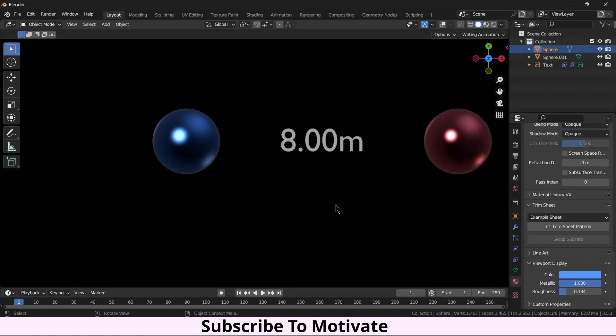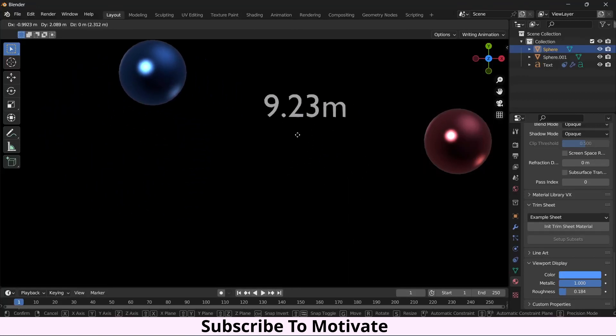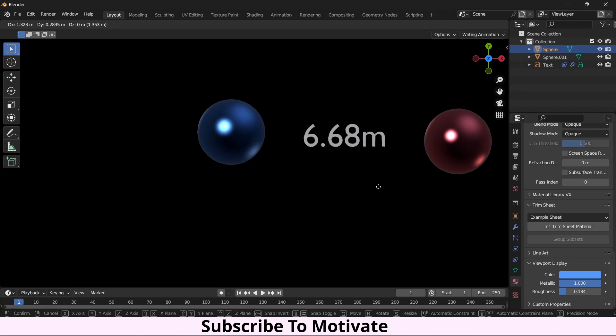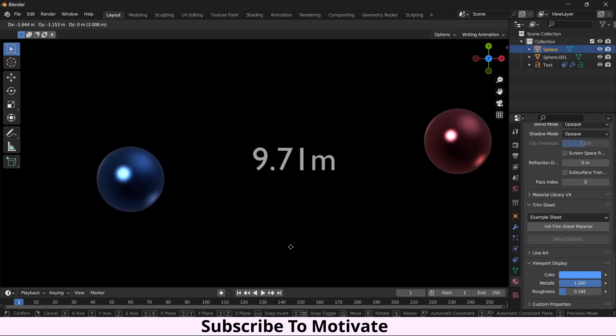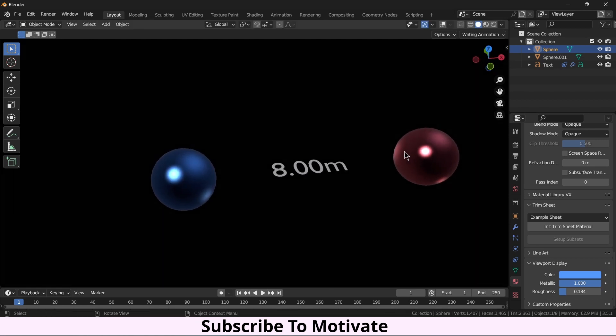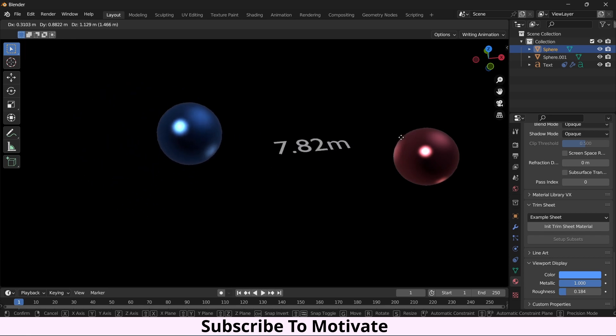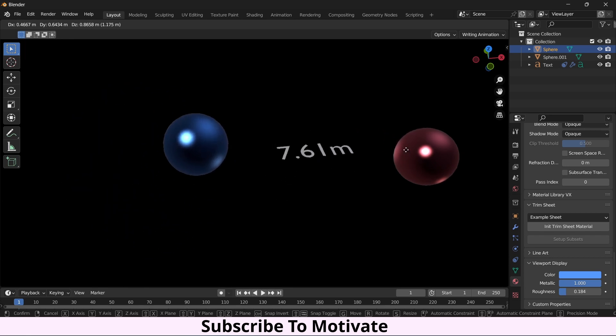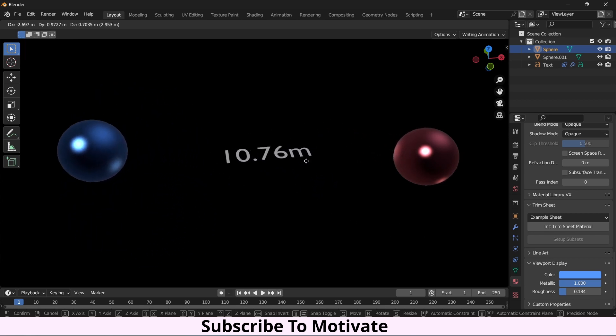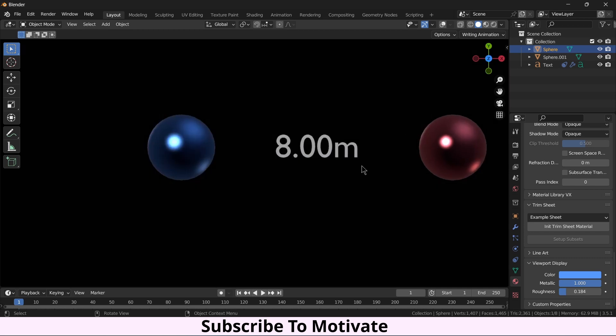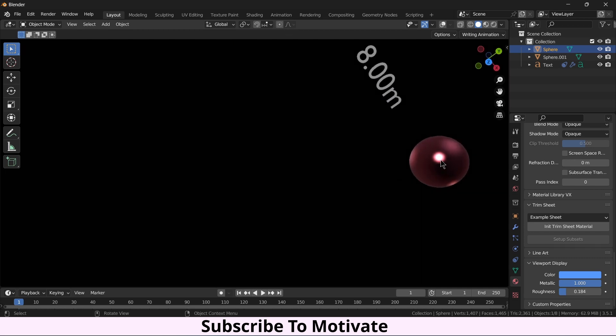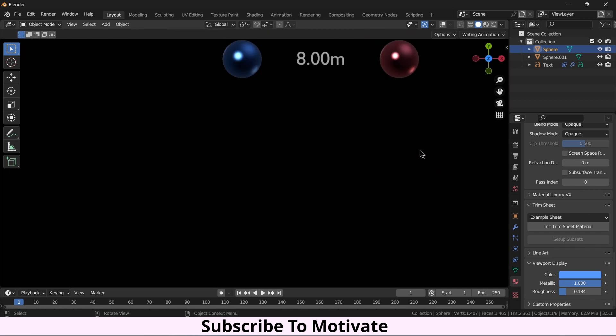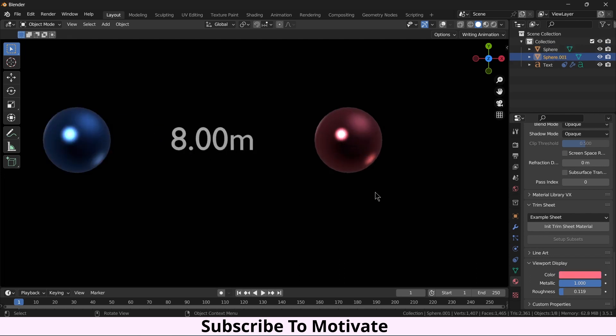Namaste guys, in this video we're going to learn how to measure distance between two objects in Blender. Let me show you the project. If I drag this goal, you can see I can get the measurement of how far this is. If you want more accuracy, you can increase the decimal number.